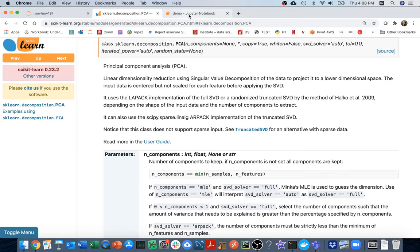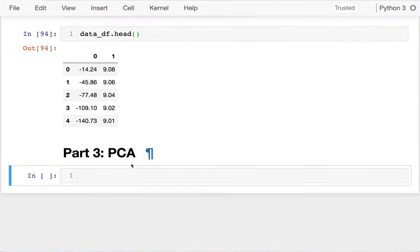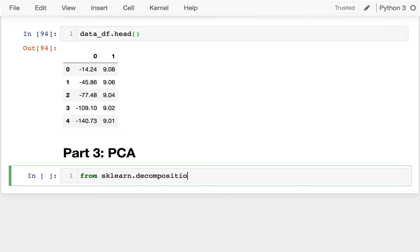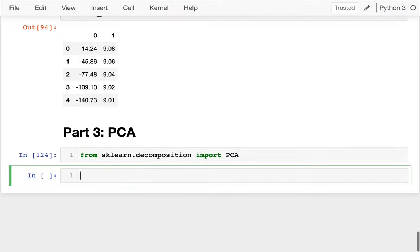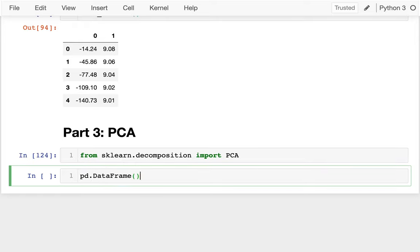So I'm going to first just import this. I'm going to say from sklearn.decomposition import PCA. Then I want to have some sort of data frame here. I'm just going to make it from scratch. I'm going to say pd.DataFrame, numpy arange, and I'm going to have 10 columns and 20 rows — so 200 values, reshaped. I want as many rows as necessary in 10 columns.